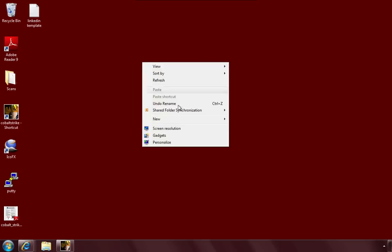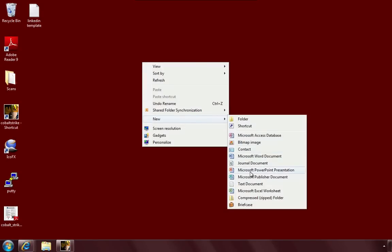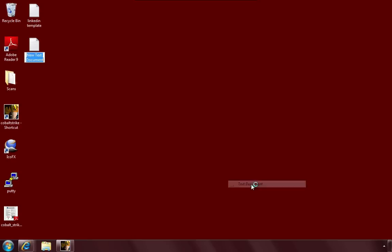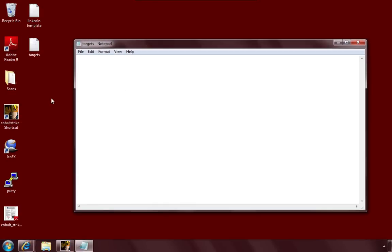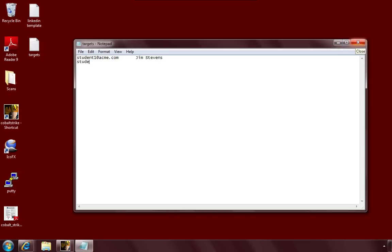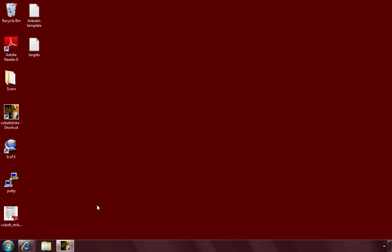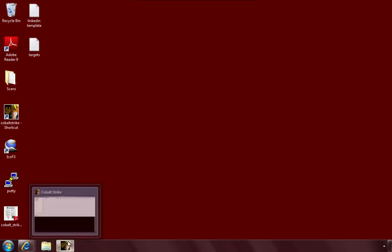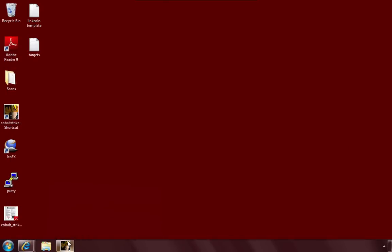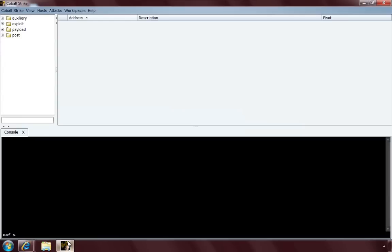Now, let's create a Targets file. Again, this will be just a text file. Call it Targets. Okay, let's make this to Jim Stevens. His address that we'll use will be student1@acme.com. We'll put a tab in there. Jim Stevens. File, Save. We now have a Targets file. If I want, we'll send this to multiple people. No problem there. Now, close the file. We now have a template. We now have a target. Let's send a Spearfish.